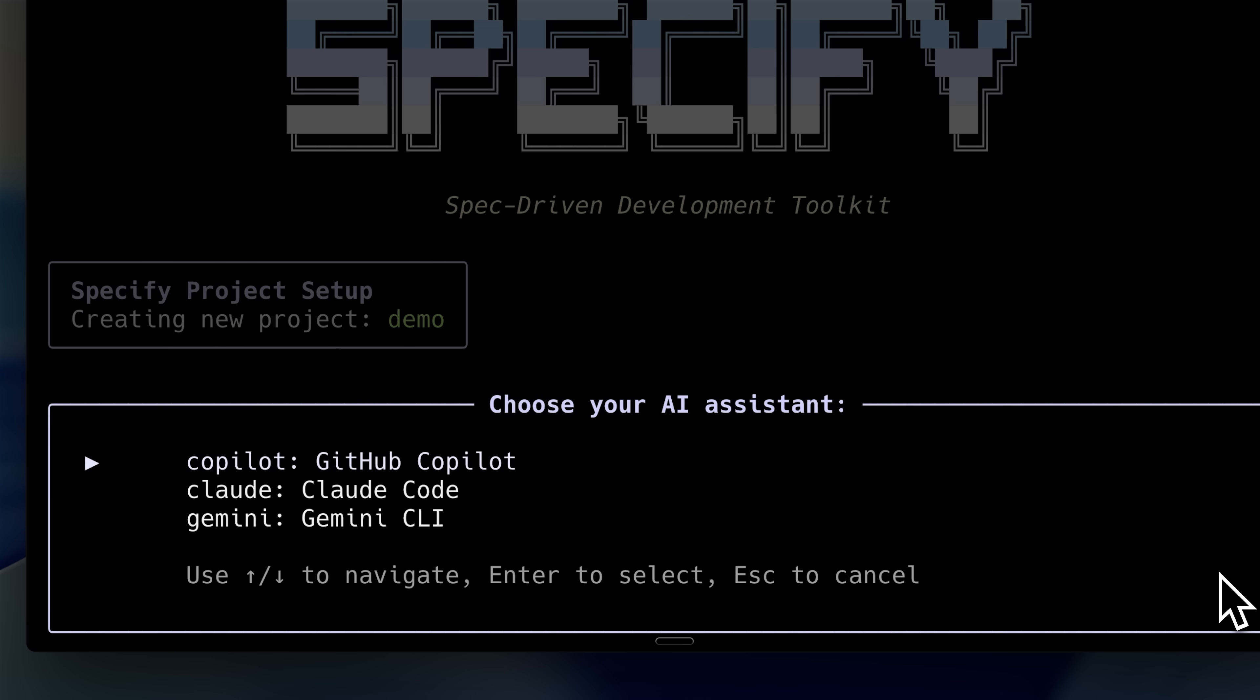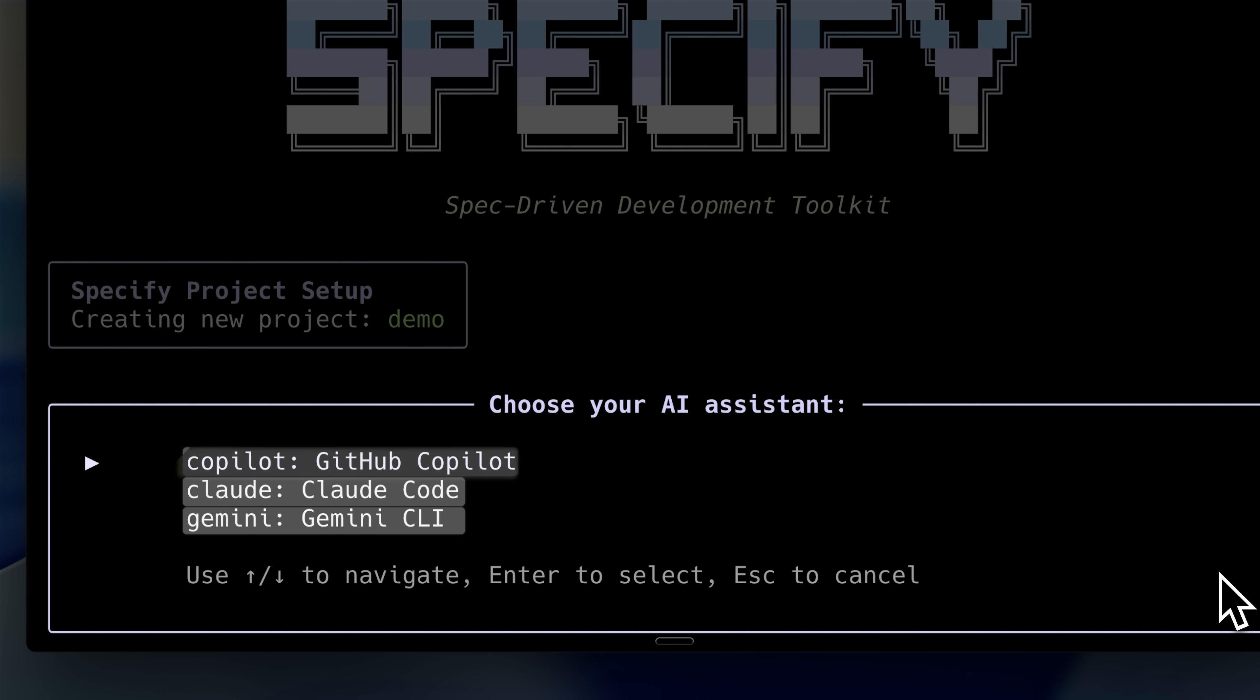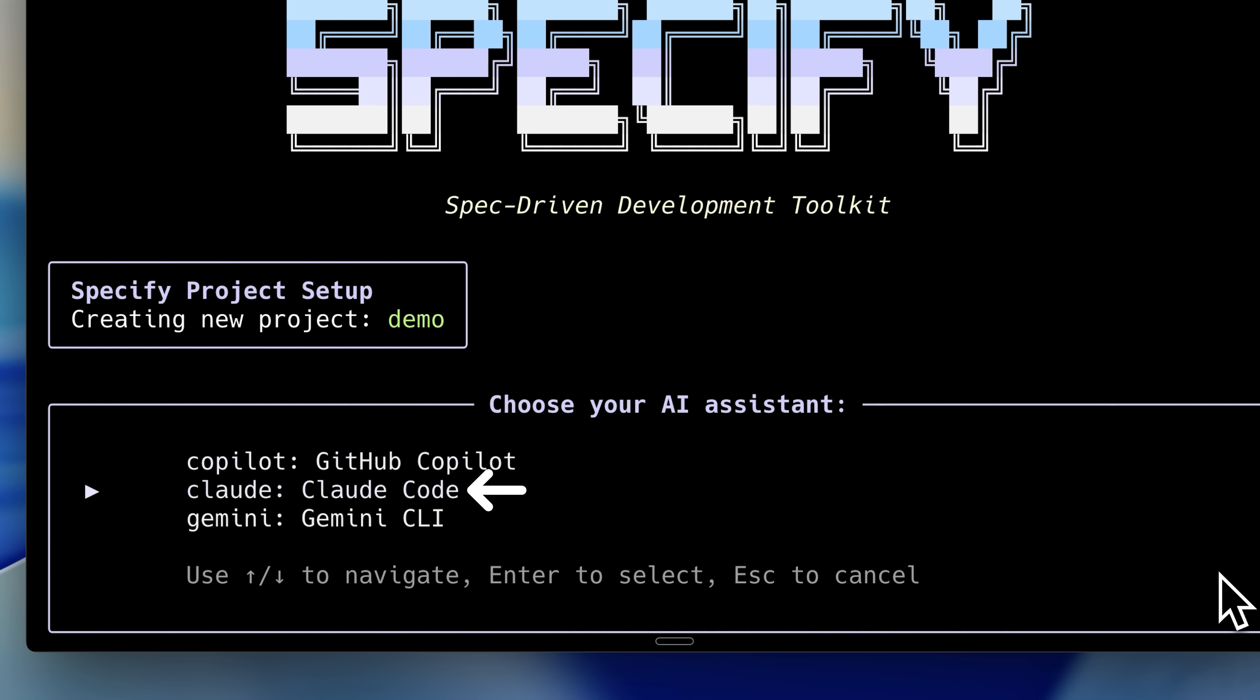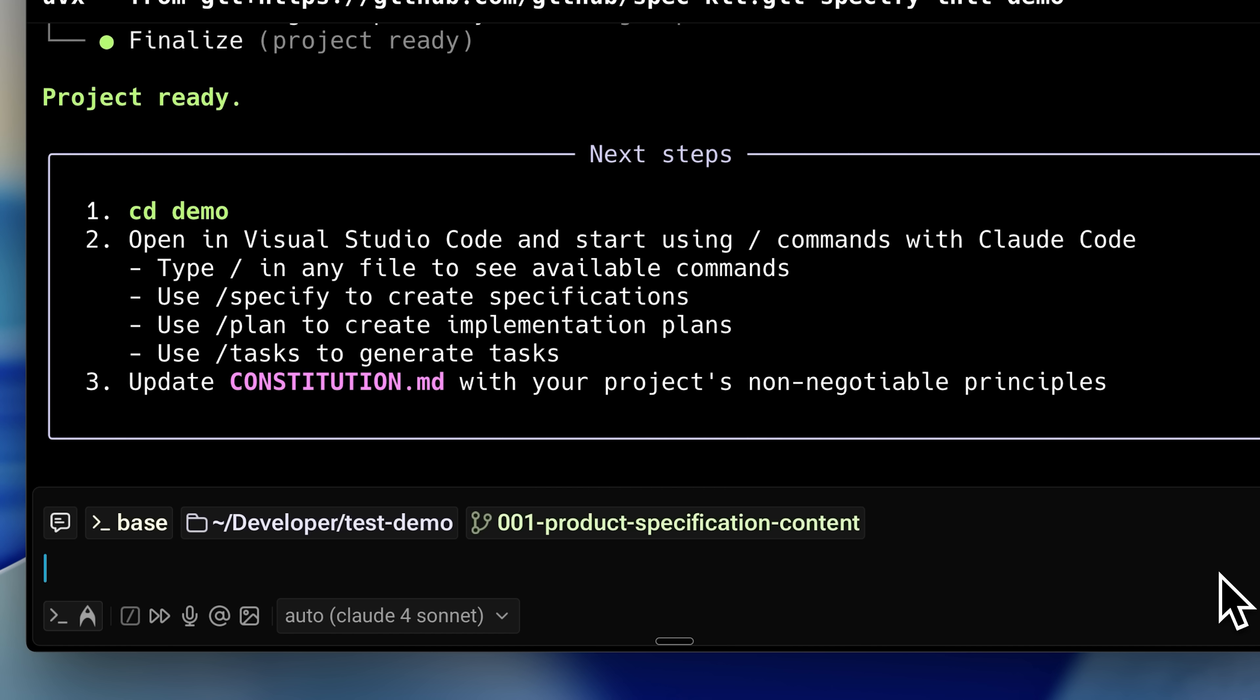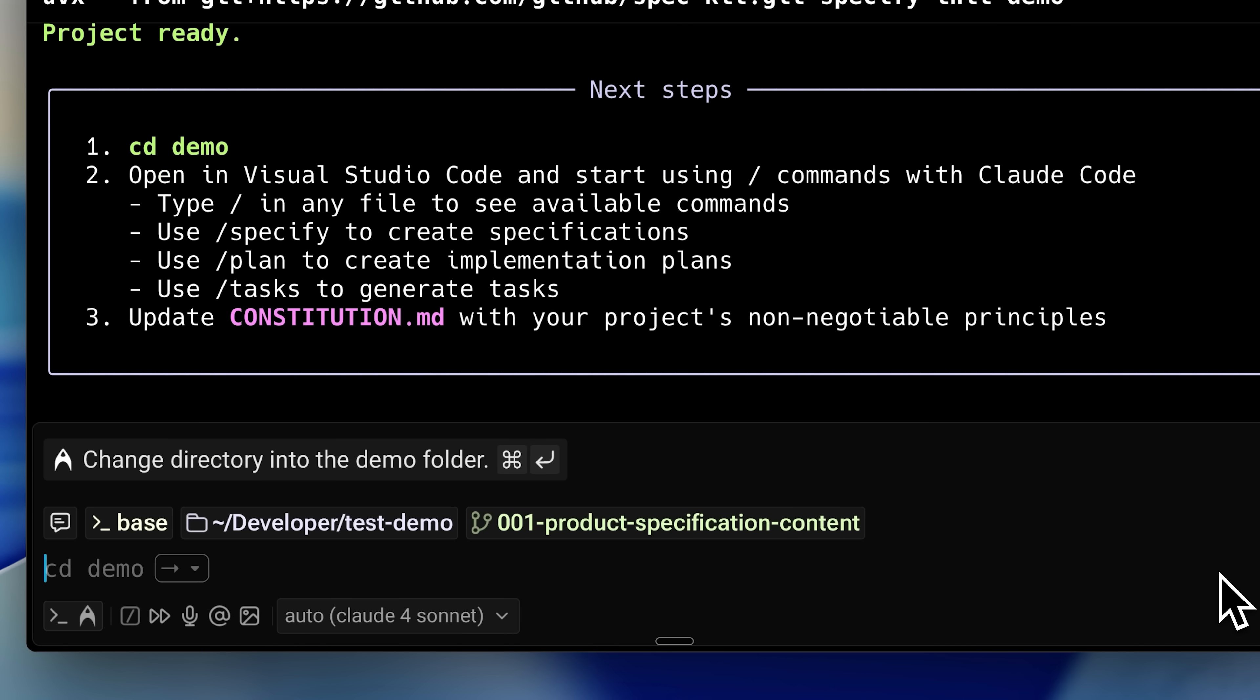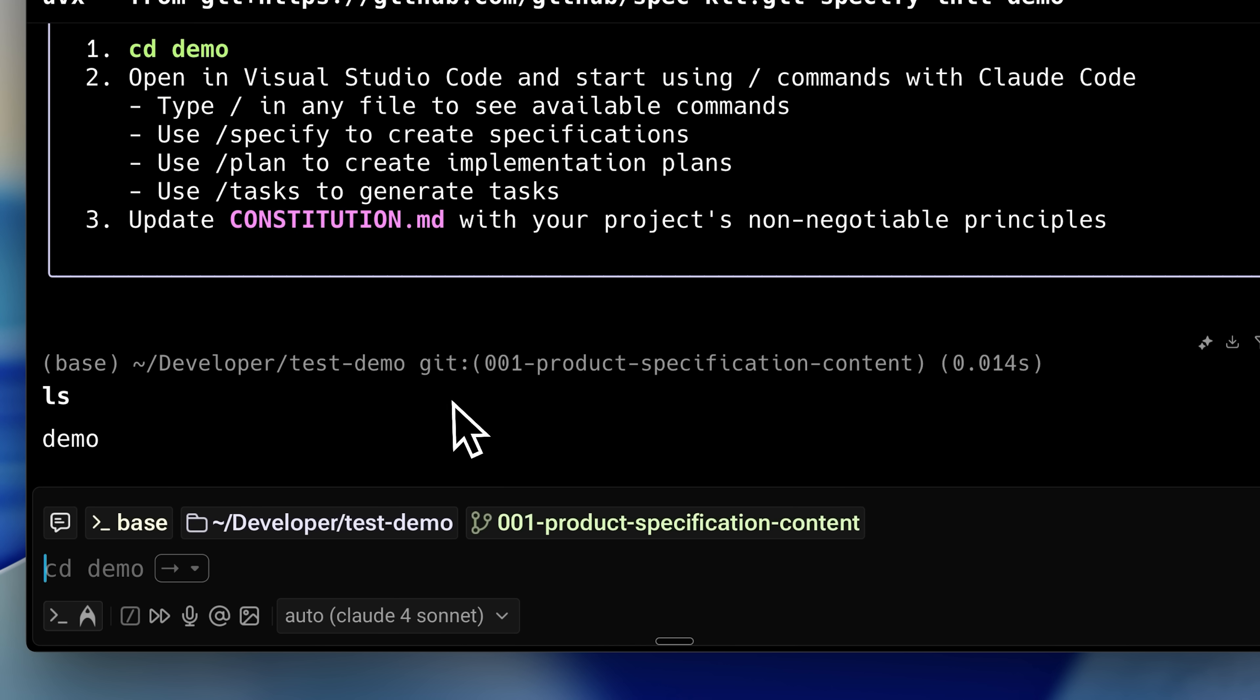After that, it's going to ask you to choose your AI assistant. Currently, it only works with three: Claude, Gemini, and Copilot. I'll choose Claude code here, and it will go ahead and put all the files in the directory. Now, we have our demo project with all the necessary files.